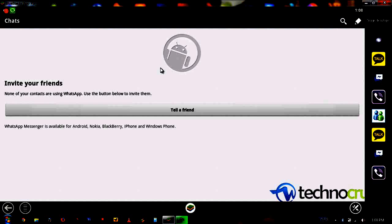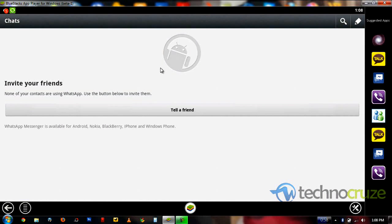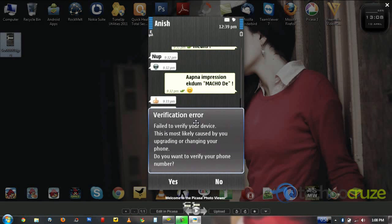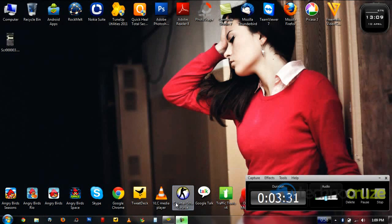Now it's all done, but remember one thing: once you have installed WhatsApp on your PC and entered your number here, you won't be able to access WhatsApp on your phone. It will show a verification error: 'Failed to verify your device — this is most likely caused by you upgrading or changing your phone.' When it asks 'Do you want to verify your phone number — yes or no?', please don't click yes, or else it won't work on your PC in future. If you want to install it on your phone again, you can go through the verification process and WhatsApp will be installed on your phone again.